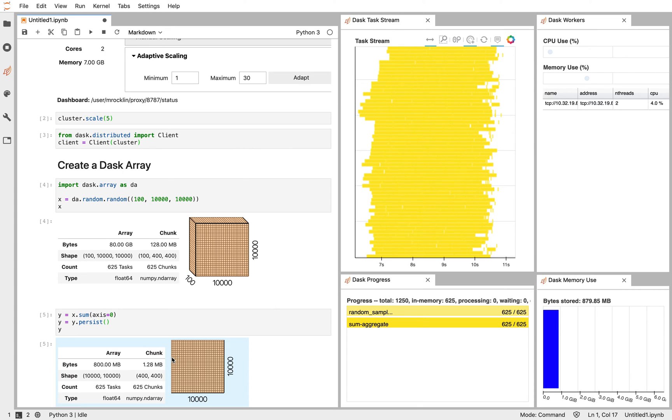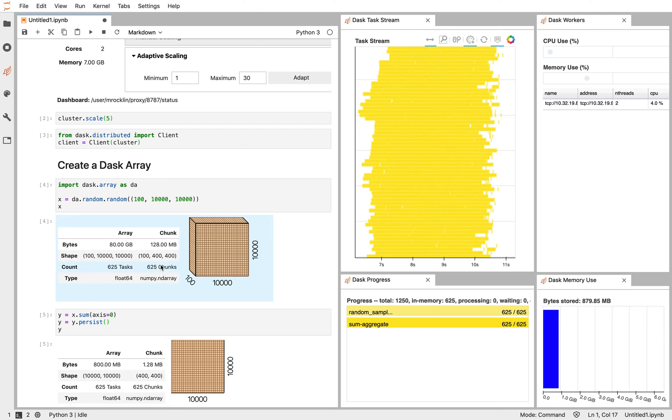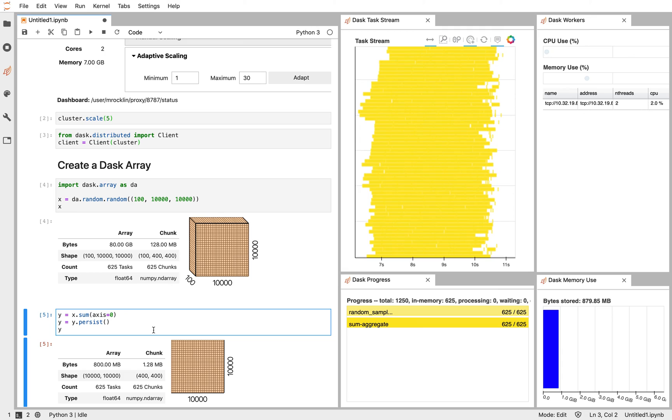So again, adaptive scaling allowed us to stay at a baseline one worker, jump up very quickly to 30, and then automatically go back down to one, all without manual intervention. In these two cells, we never had to manually tell Dask to scale up and down. It figured out that on its own.